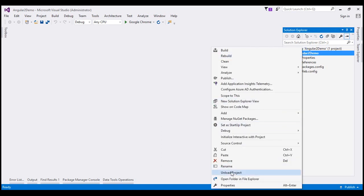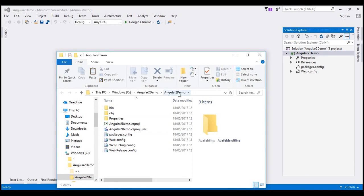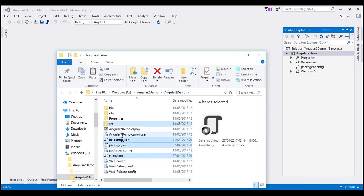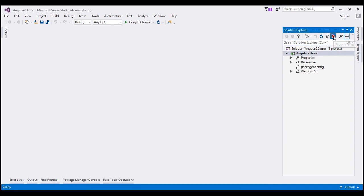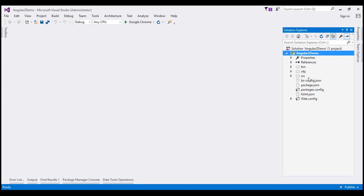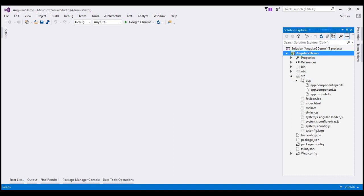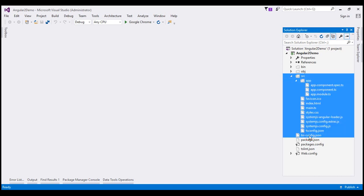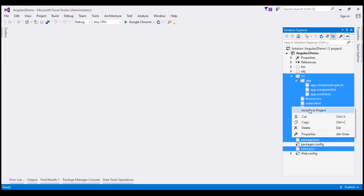When we open the project folder in File Explorer, we see an Angular2Demo folder inside another Angular2Demo folder. The first is the solution folder and the second is the project folder — that is where the starter files need to go. After pasting them there, click the Show All Files icon in Solution Explorer. We can now see the pasted files and folders. Select all of them — the src folder, bsconfig.json, package.json, and tslint.json — then right-click and select Include in Project.